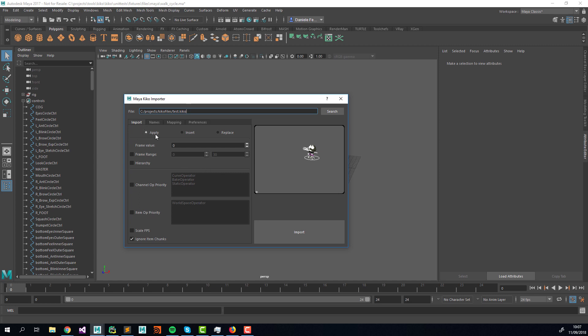Here we have a bunch of options. 'Apply' removes the animation already in your scene. 'Insert' shifts your existing animation by the frame range in the Kiko file. 'Replace' replaces whatever animation you have in that frame range. You can also provide a frame offset value and a frame range to clamp — for example, if the Kiko file has animation from frame 0 to 50, you can import only from 0 to 30.